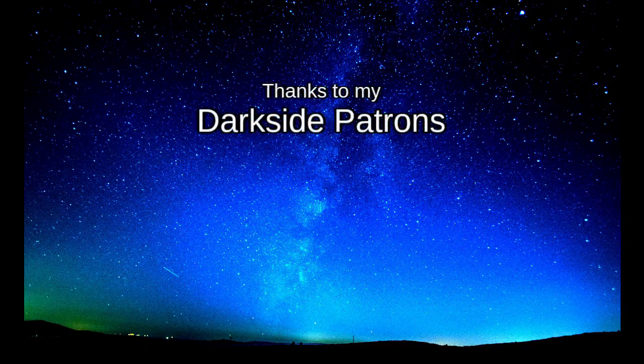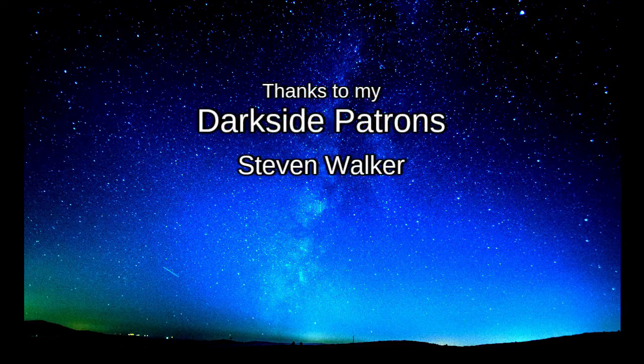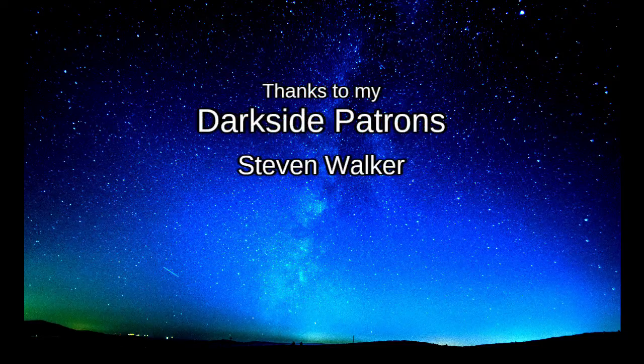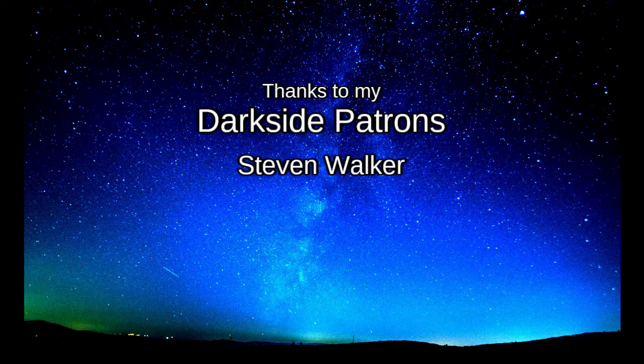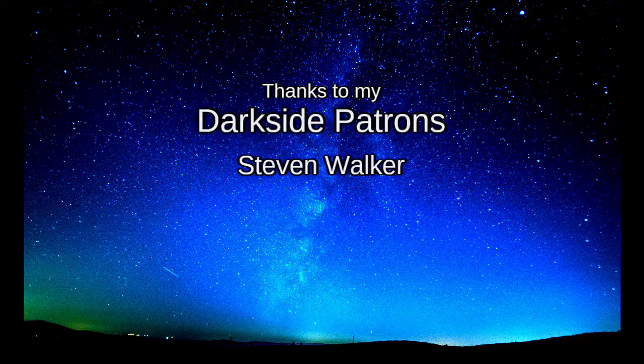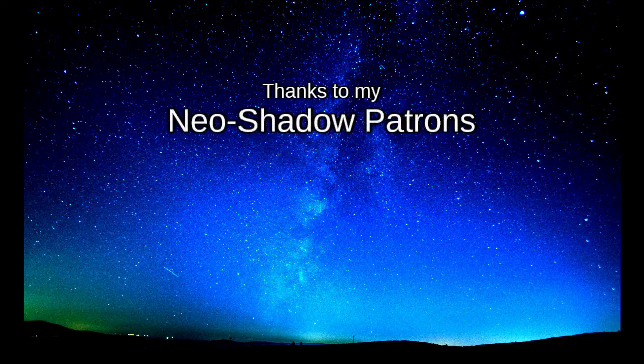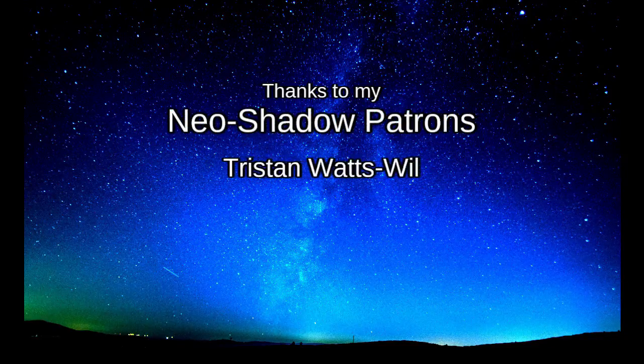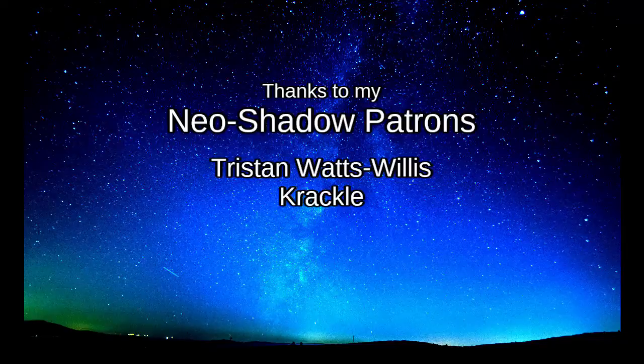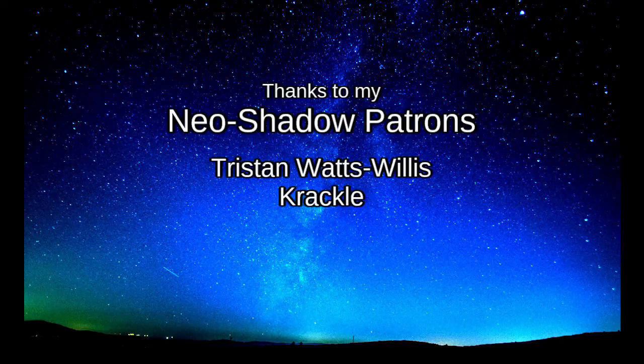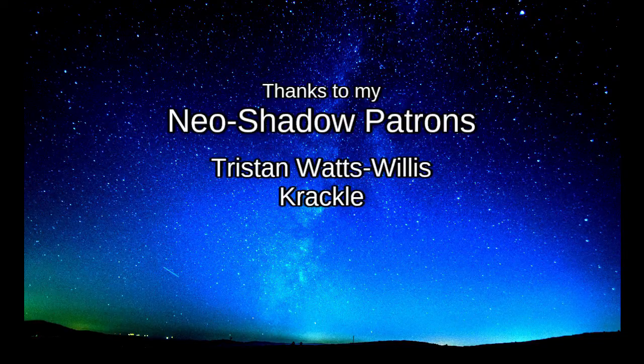I would also like to thank my DarkSide tier patrons, Steven Walker, as well as my NeoShadow patrons, Tristan Watts-Willis, and Crackle. Thank you.